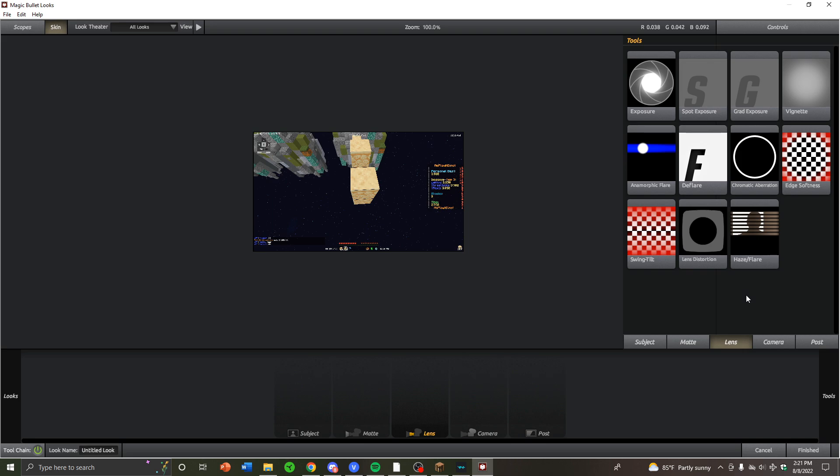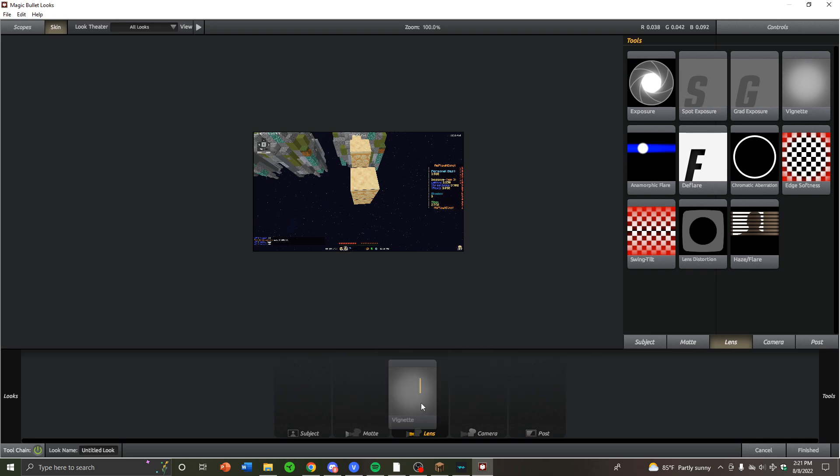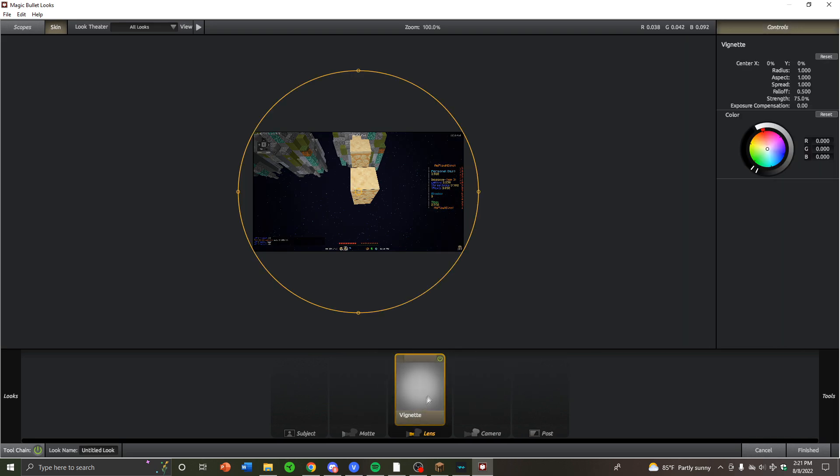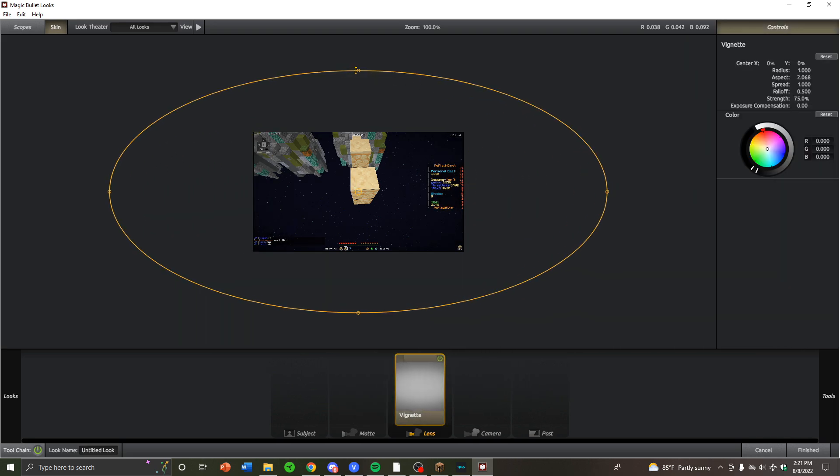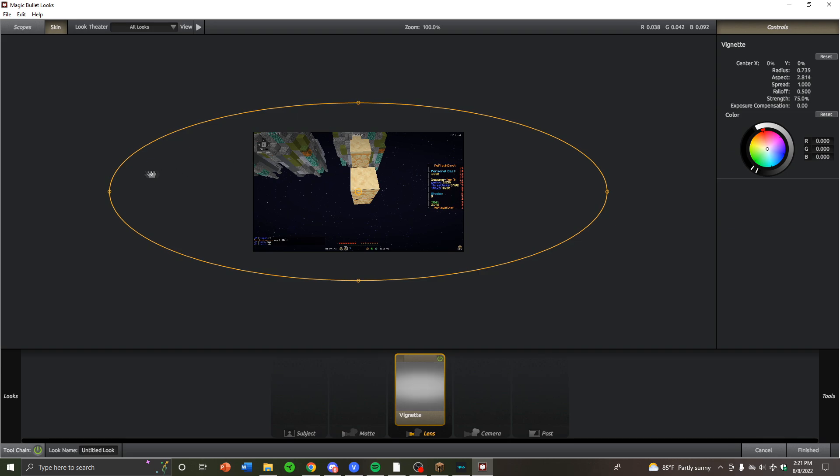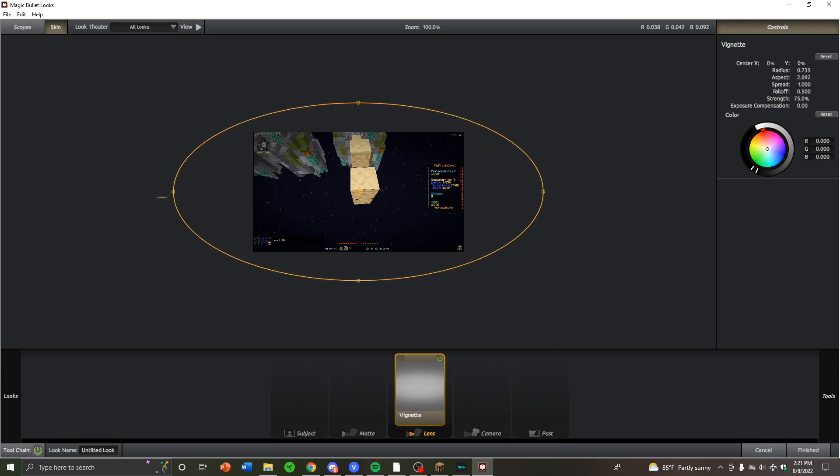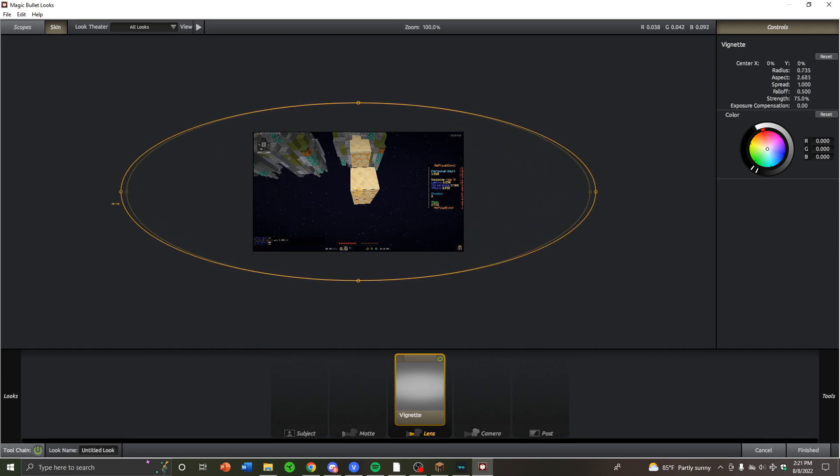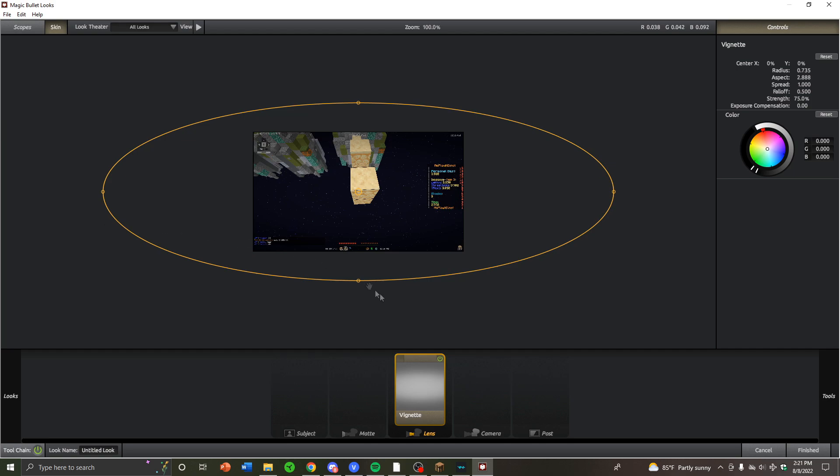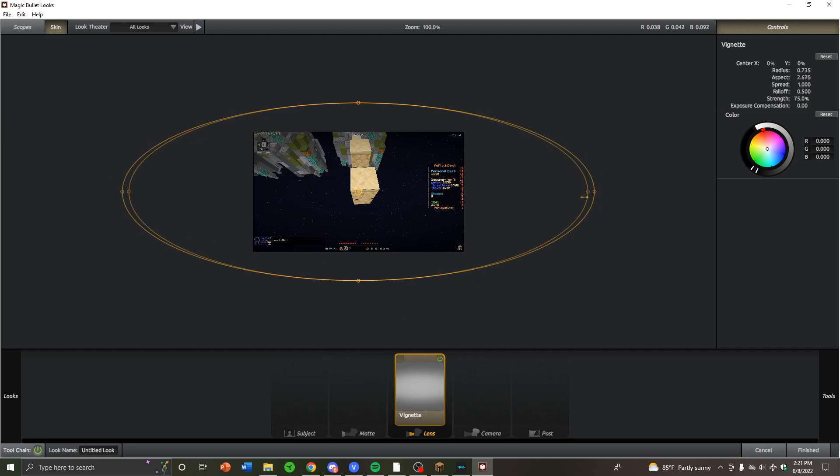This is the section Lens in Magic Bullet Looks that I use the most. The first effect I use is Vignette, I think that's how you pronounce it. It adds the dark edges. This is also just a normal Vegas and Sapphire plugin, so if you don't have Magic Bullet Looks, you can still use vignette.